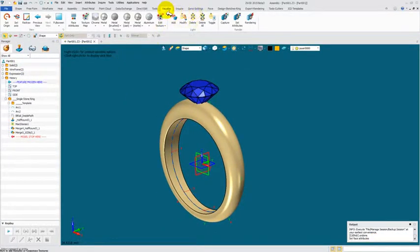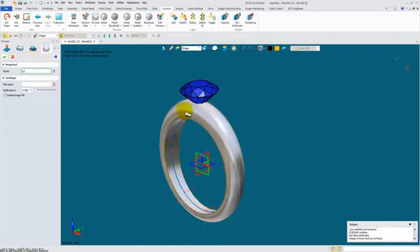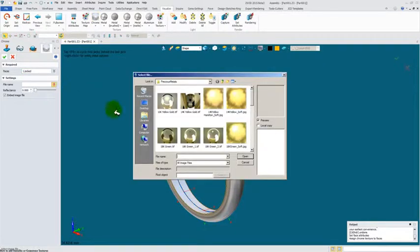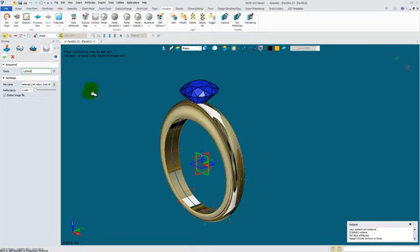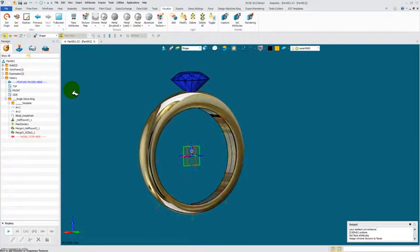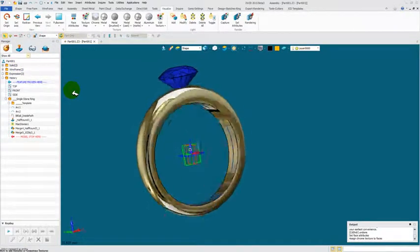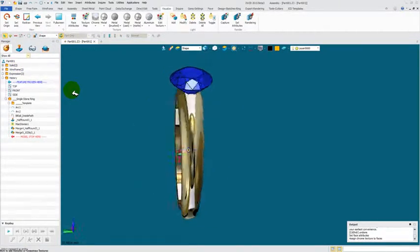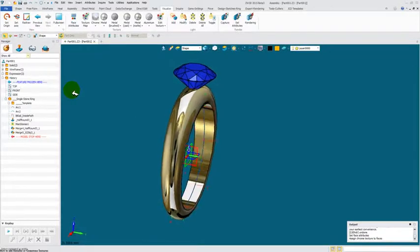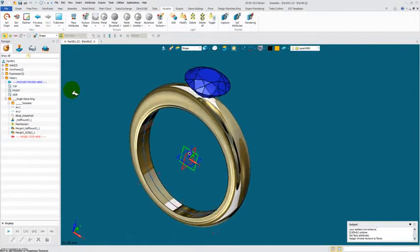Now I'll go back to the Chrome, select this, select my color. And you'll see you have your precious metal attribute applied to your shape.